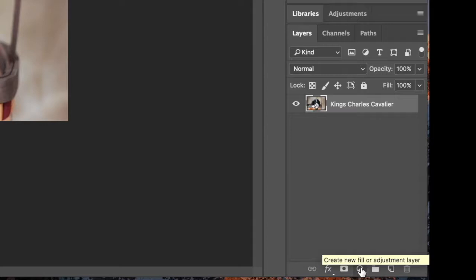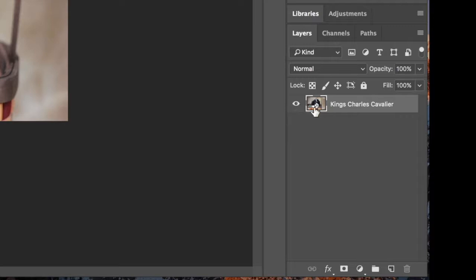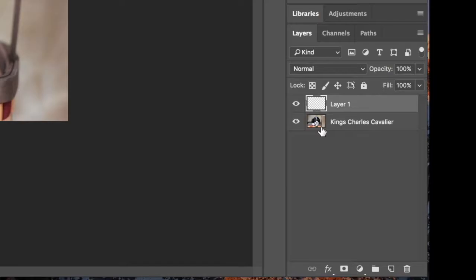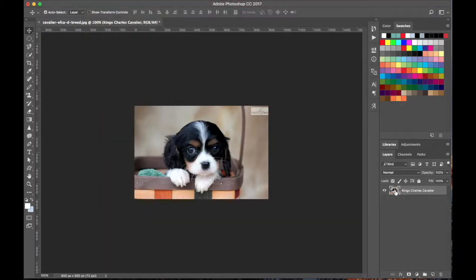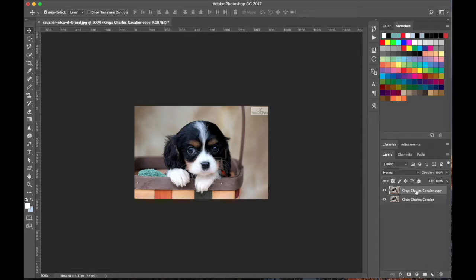You can also create an adjustment layer, add a layer mask, and apply effects. The main thing to understand is that this is where all your layers are. If I click here I can create a new layer. I can also drag a layer to create a copy of it. If you double-click on the name you can rename the layer.